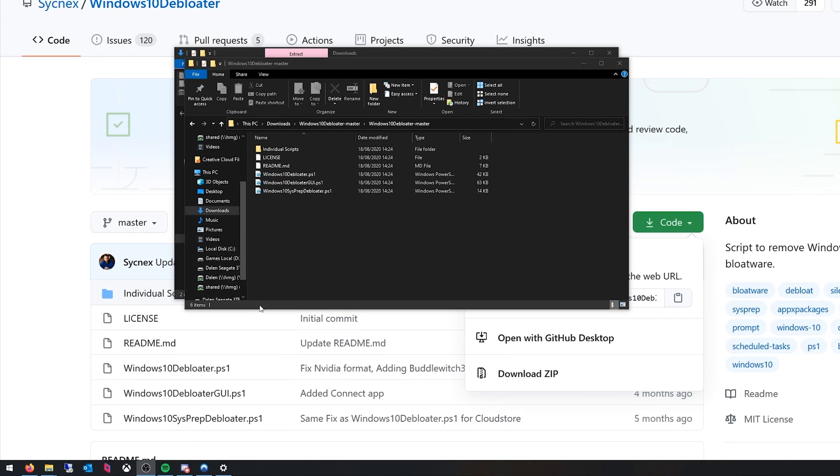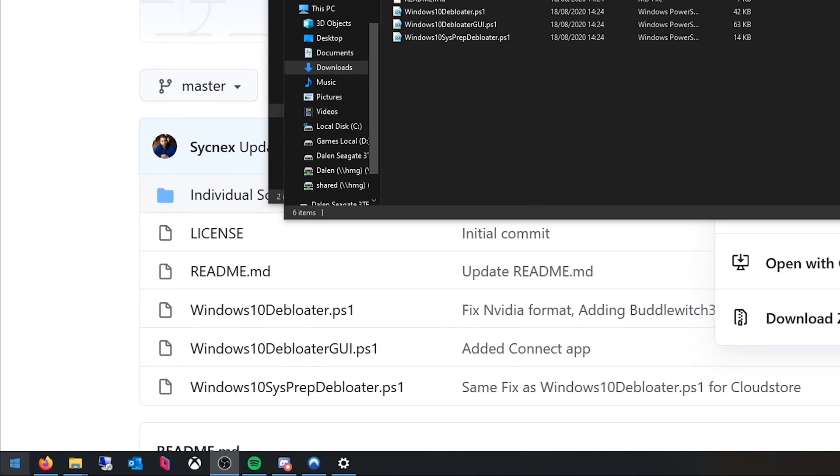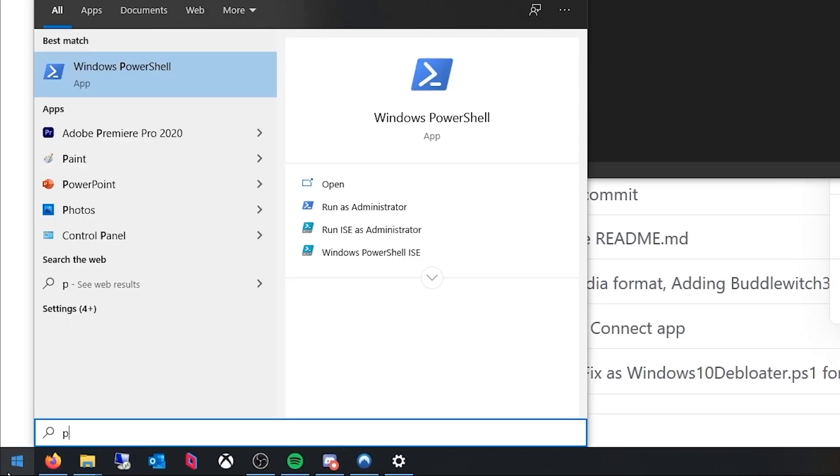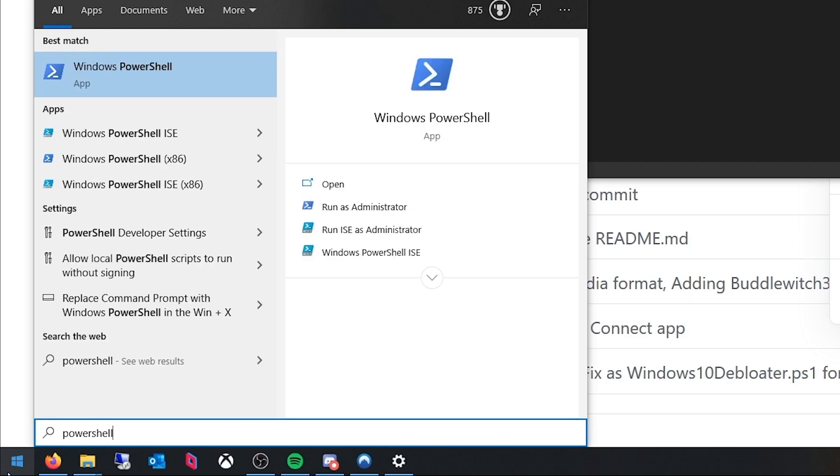So next up you're going to want to go into your start menu on Windows 10 and from here you just want to start typing PowerShell. Now you can either use the one that comes up as the best match or I would personally use PowerShell ISE. We're going to need to run this as administrator.